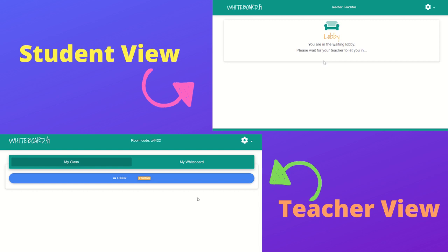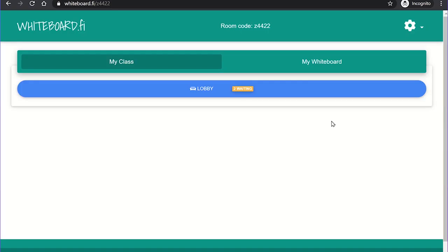However, from the teacher's point of view, you will need to let each student in by selecting lobby and clicking accept. This also enables you to check if a student has used an appropriate name and kick them out of the room if they haven't. They will then need to join the room again using the same join code or link.